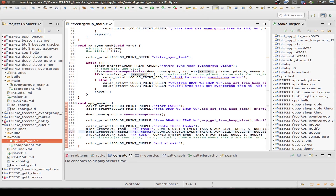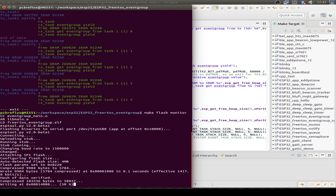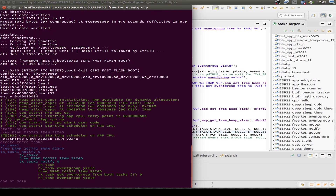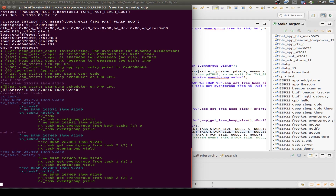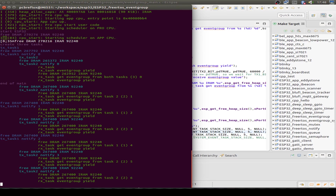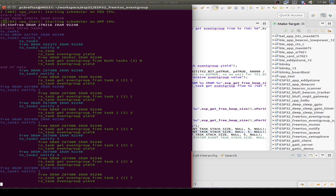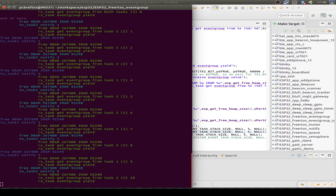Now I add a second task with a delay of 7 seconds and flash this version to the ESP32. Now we start one task and a second task. The receiving task waits for either one or the other, and if both bits are set it's also notified. The second task is faster and sends its message before the first task. We see the second task notified twice before the first task is received.